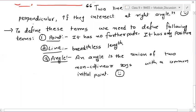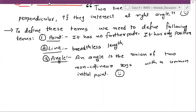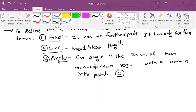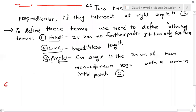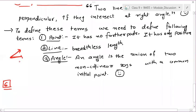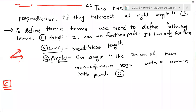Question number 6. How many planes can be made to pass through three distinct points? The answer depends on how your three points are. There are two cases — case 1: if three points are collinear, and case 2: three points are non-collinear. Union means combination — you are combining these two rays.